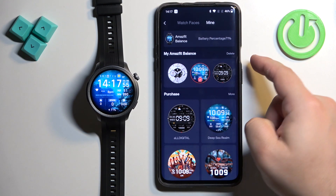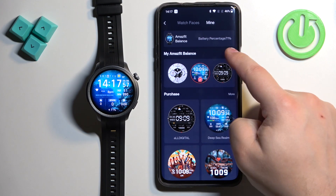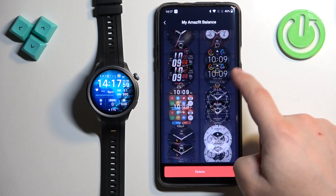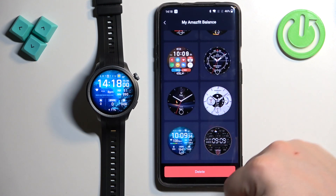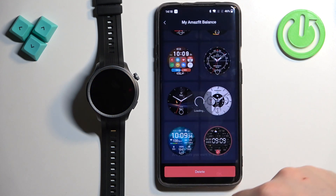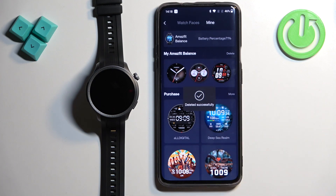You can also remove the watch faces by tapping on the lid right here, selecting a watch face you want to remove, then tapping on the lid and tapping on OK. And that watch face will be removed from your watch.